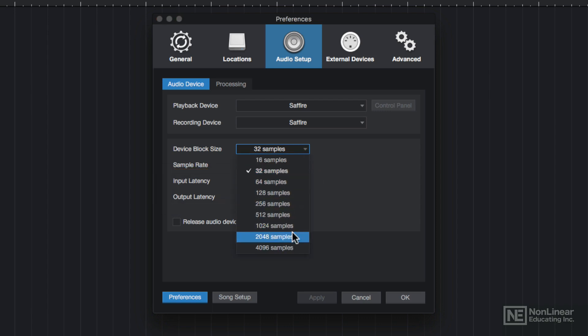If you use a larger block size for recording, you'll get more latency, and this can end up sounding like a noticeable delay while recording.